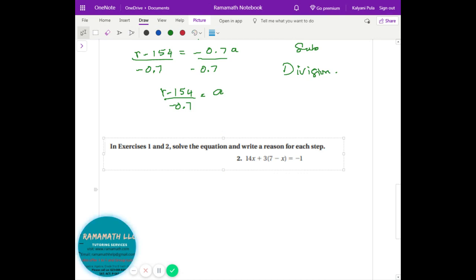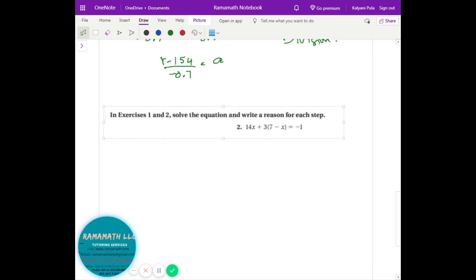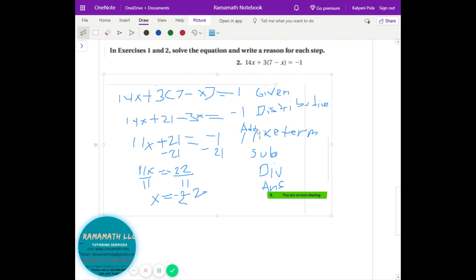Let's look at some practice questions: solve the equation and write down the steps with reasons. I can see you wrote given, distributive property, addition property, combine like terms, subtraction property, division property, and got the simplified answer. Good job — as long as you know what property you're applying, you're good to go.